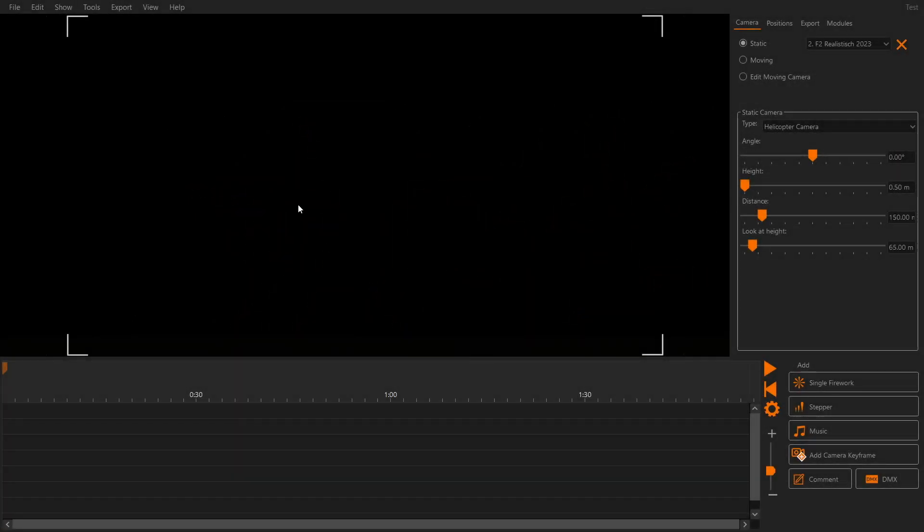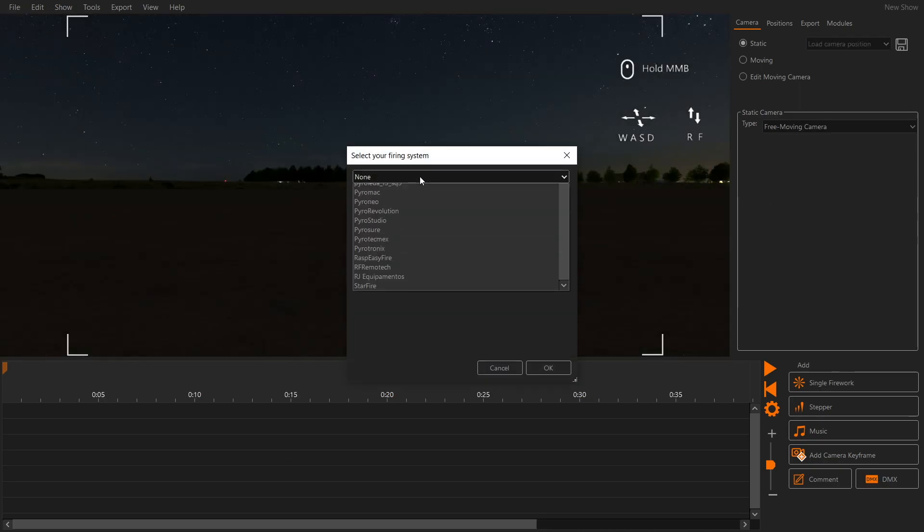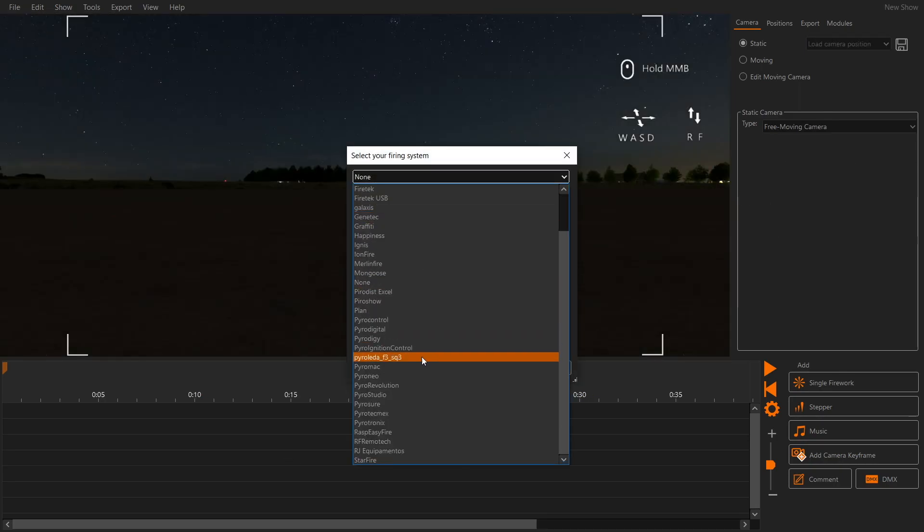In this video you will learn how to plan a simple firework show in FWSM Pro and transfer it to the RF Remotech ignition system. Let's create a new show and select our firing system.